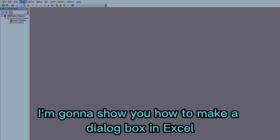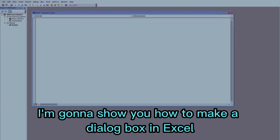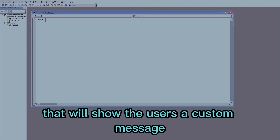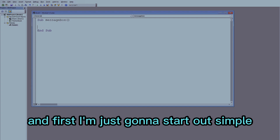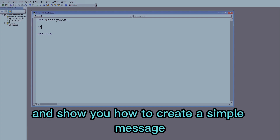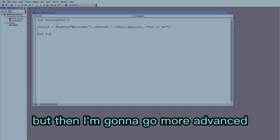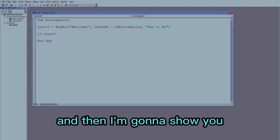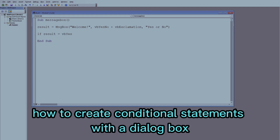I'm going to show you how to make a dialog box in Excel that will show users a custom message. I'll start out simple and show you how to create a basic message, but then I'm going to go more advanced and show you how to create conditional statements with the dialog box.